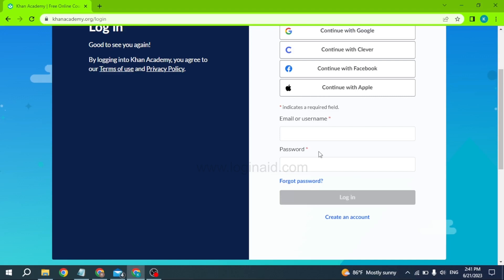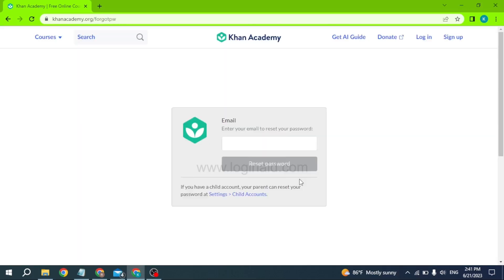Firstly type in the email or username and then click on this option of forgot password. Now over here type in the email address that is linked with your Khan Academy account.